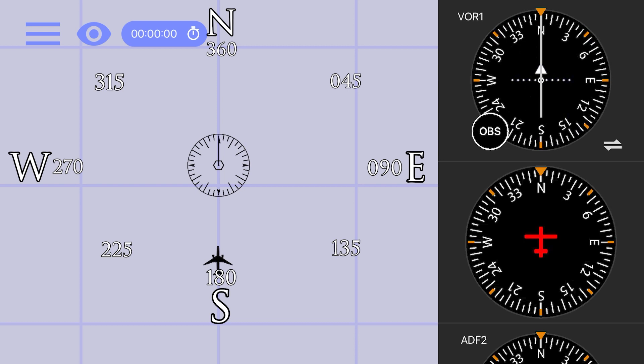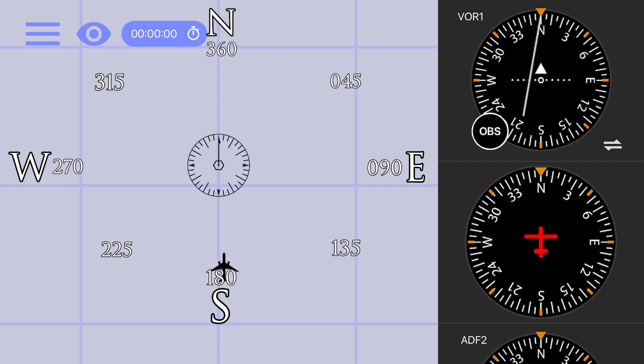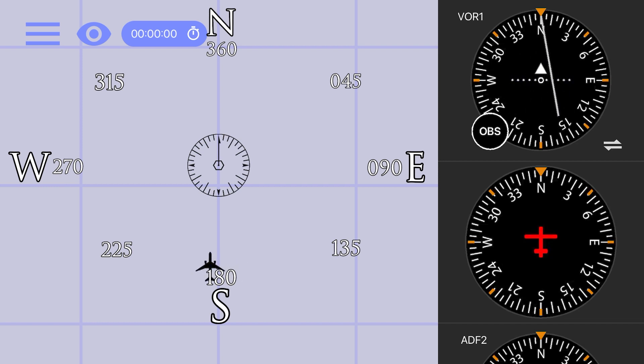You'll see the CDI move opposite the direction of our plane, indicating that the course is off to that side of our current track, and we need to turn toward the CDI to re-intercept the course.